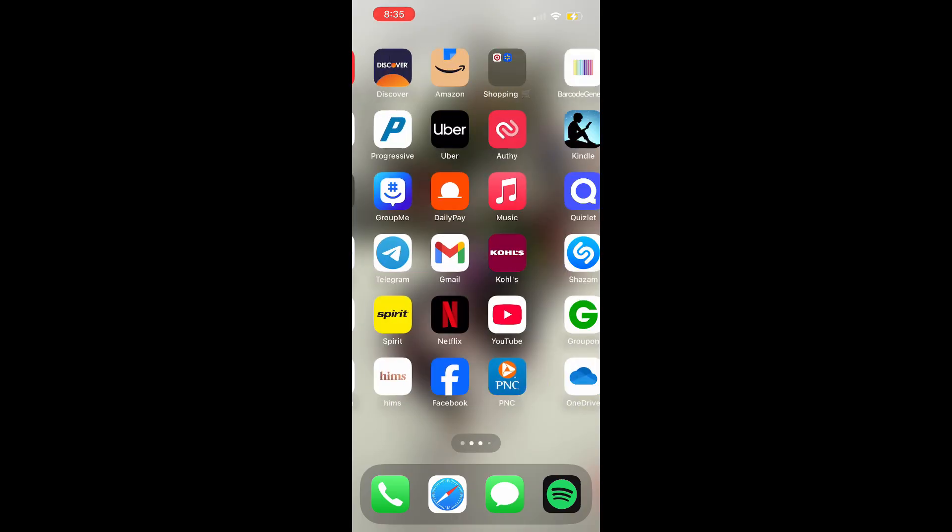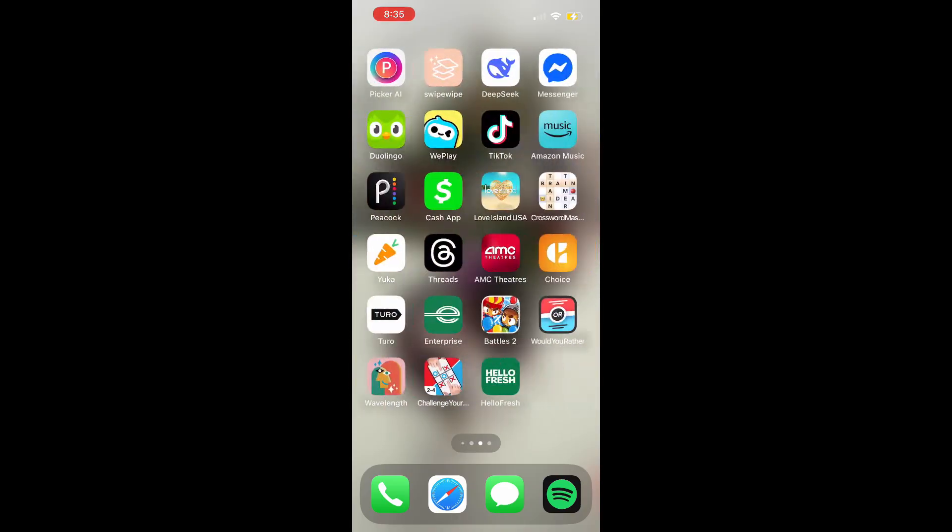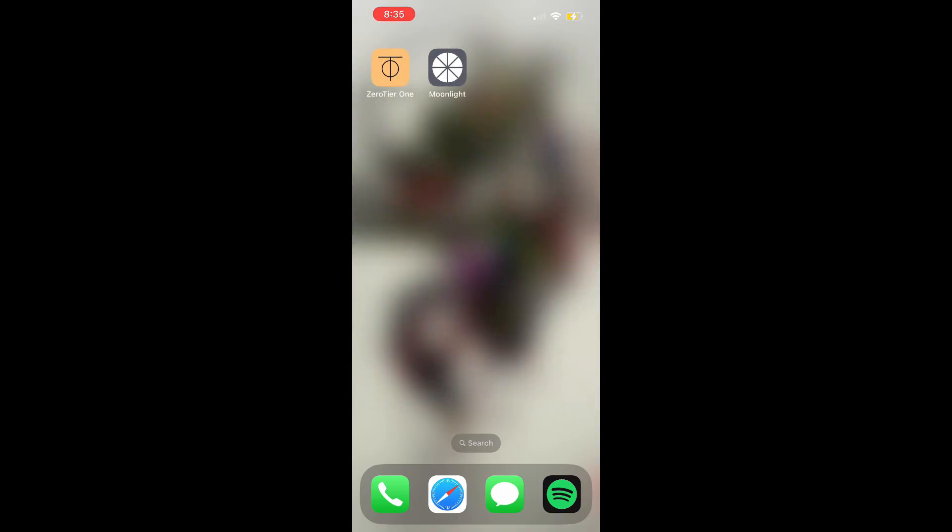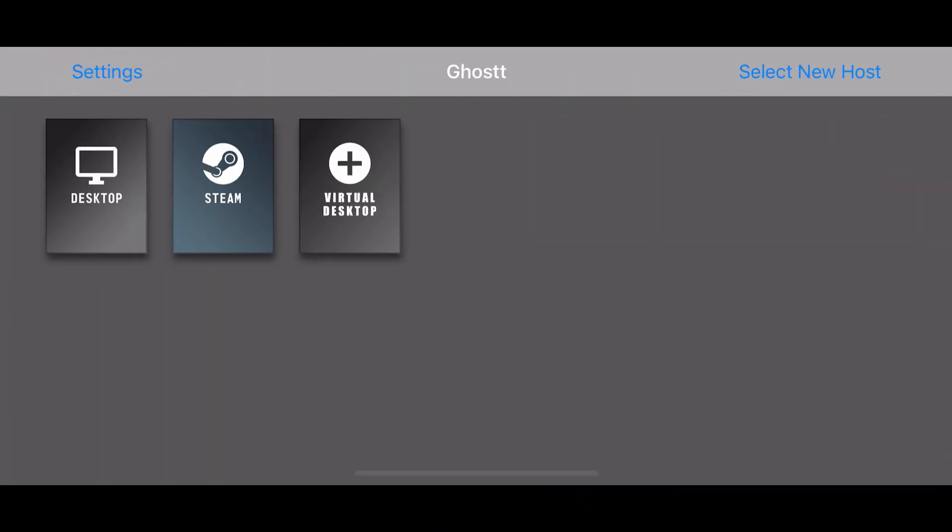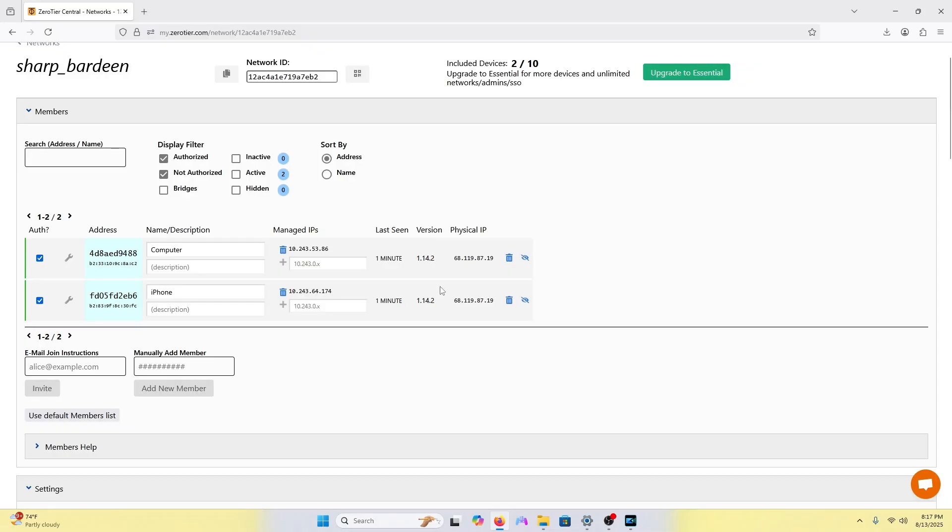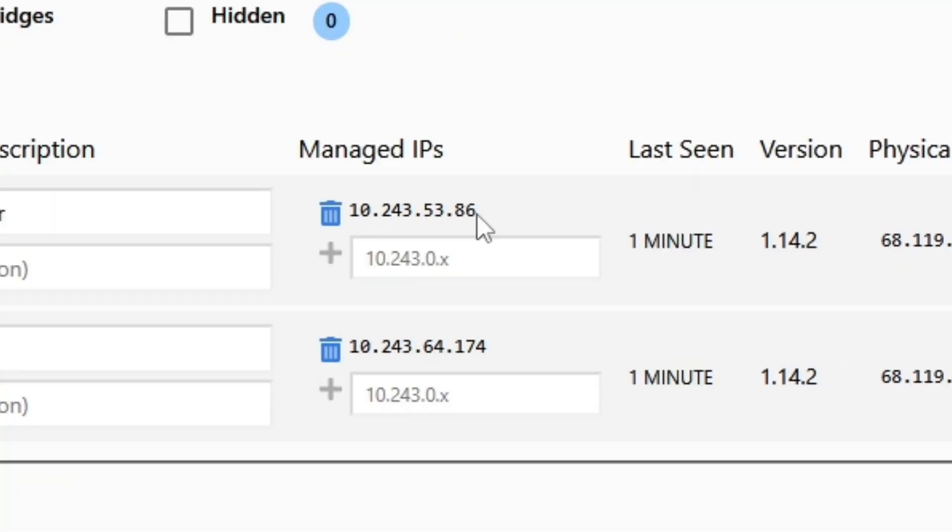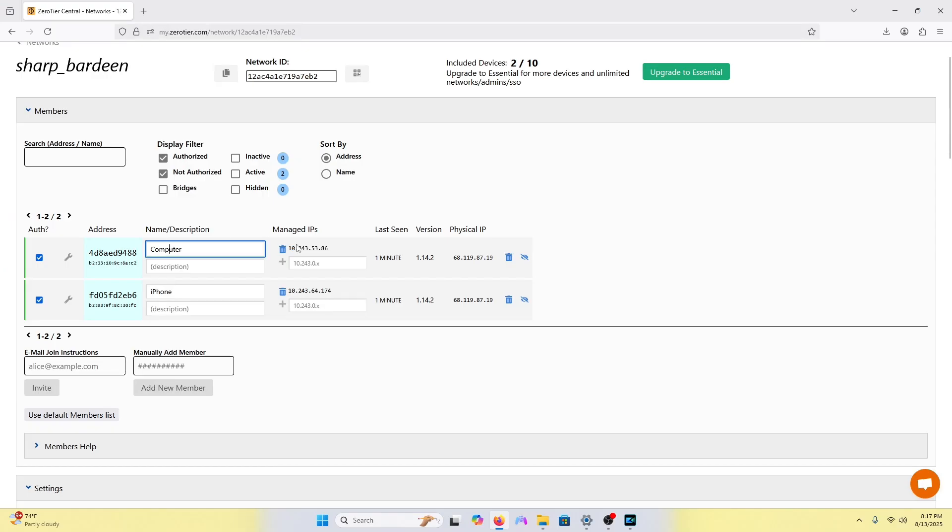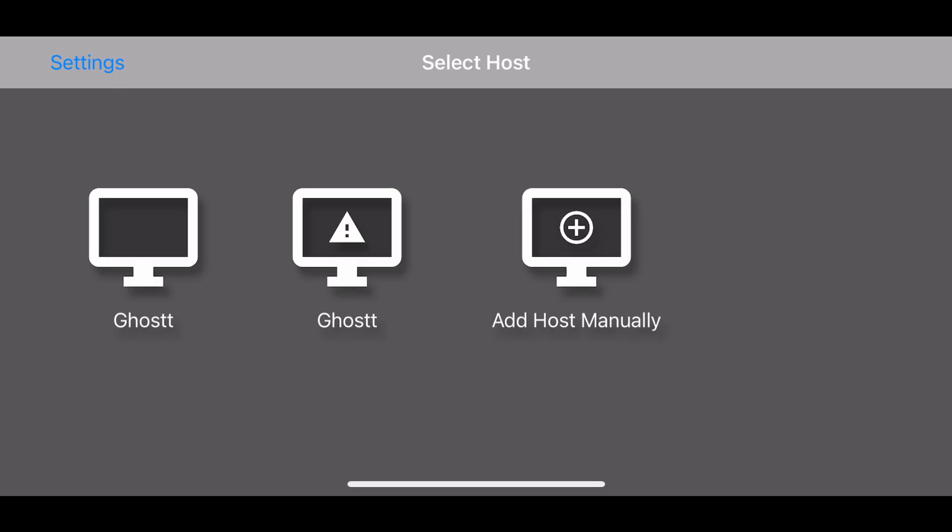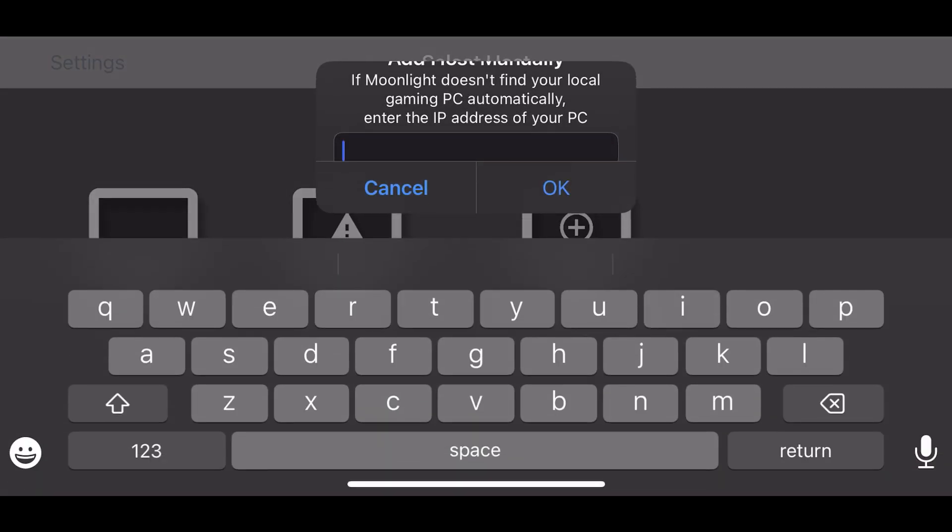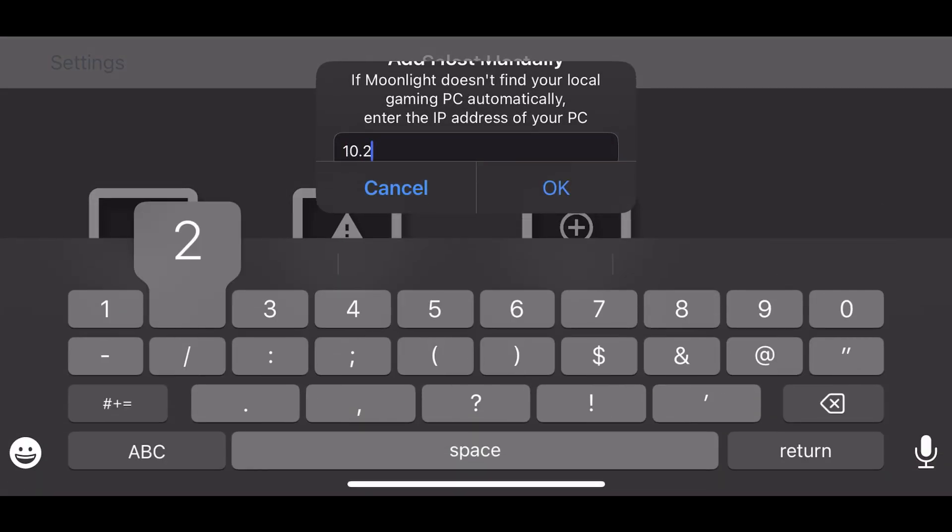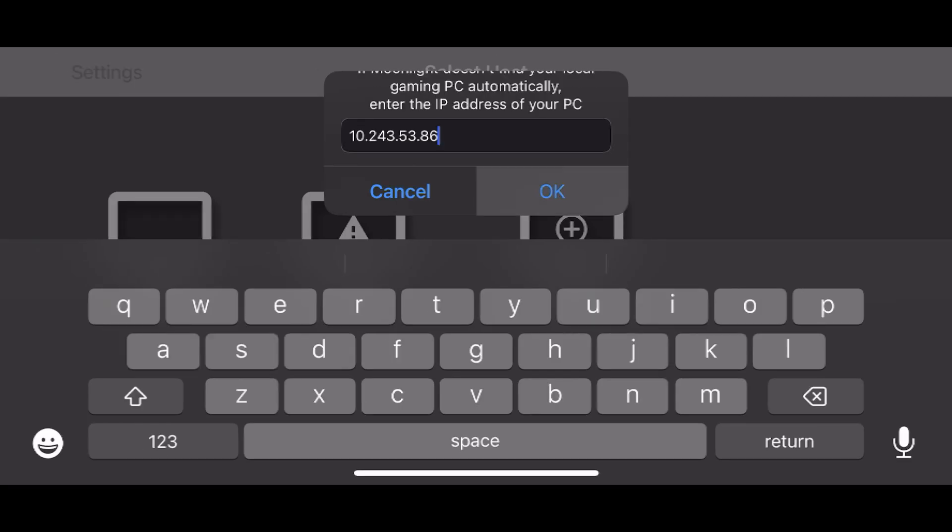It's on the App Store for free. After you download that, start up Moonlight. If you go back to your PC, you'll see this IP address. That's the IP address of your computer, the one we will put into Moonlight. Add host manually, select that option, and put in that number. After you put in that number, press OK.